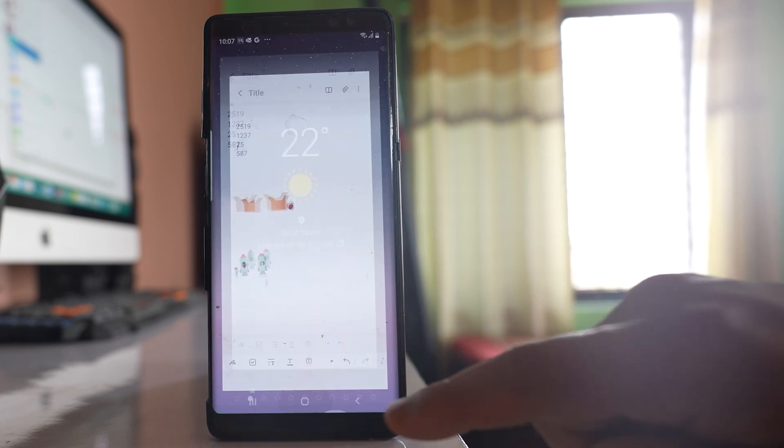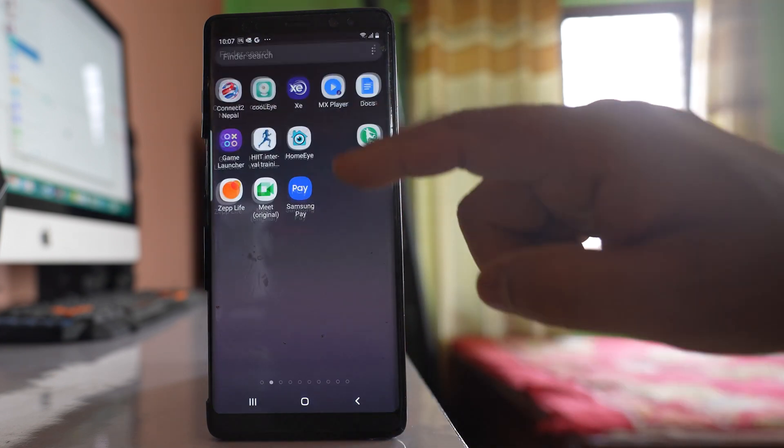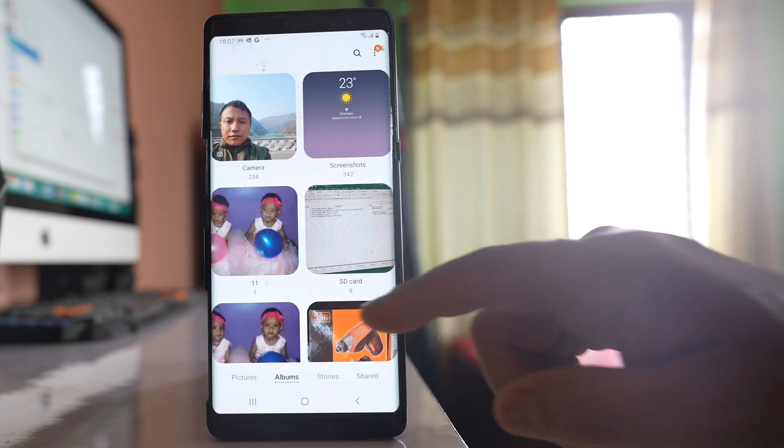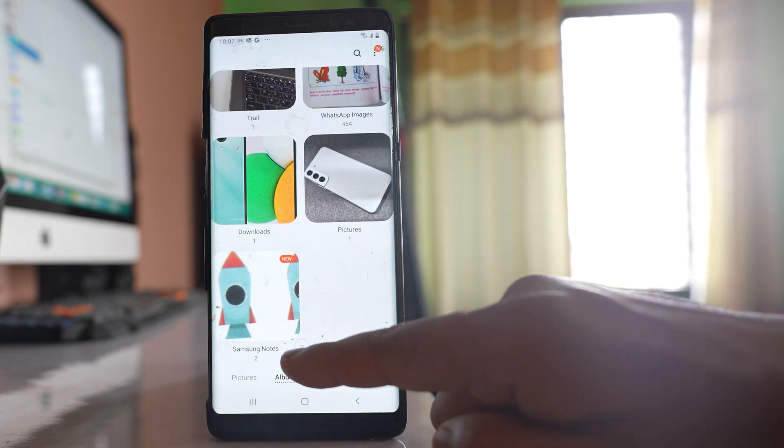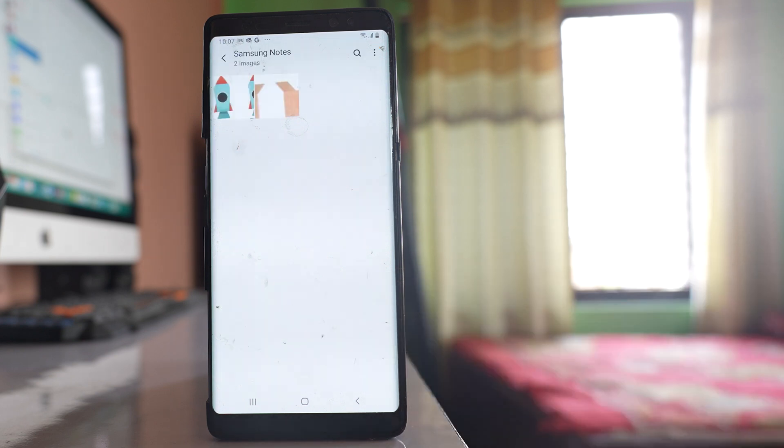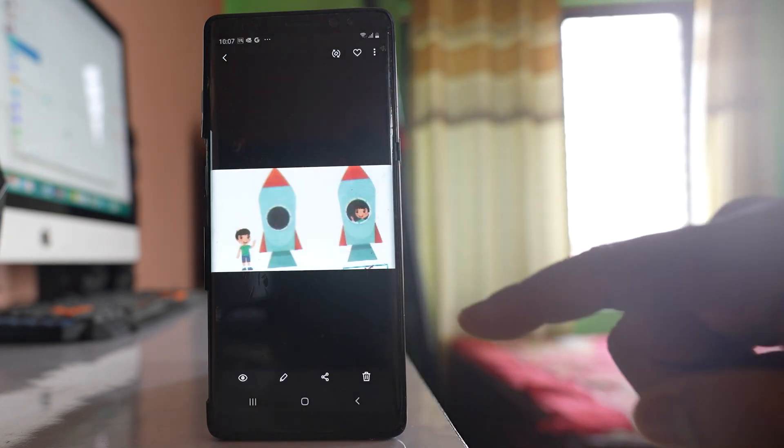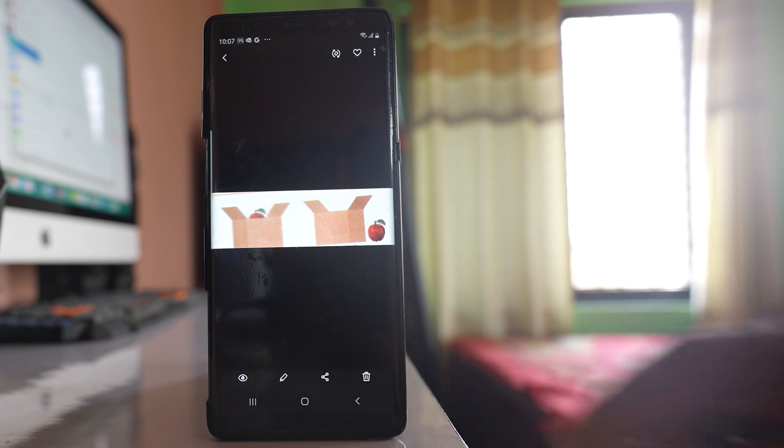So I will go ahead and open gallery. I will scroll down. A separate folder is created, Samsung notes, and you can see the image is downloaded. So this is how you can download an image from Google Doc.